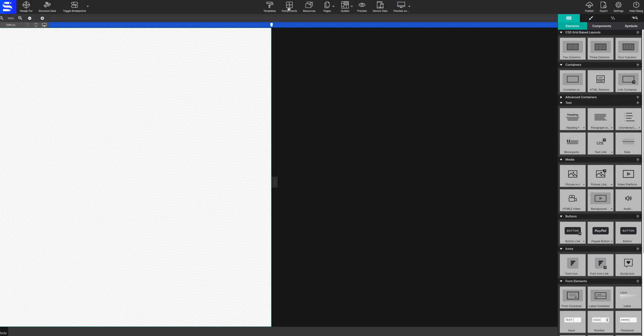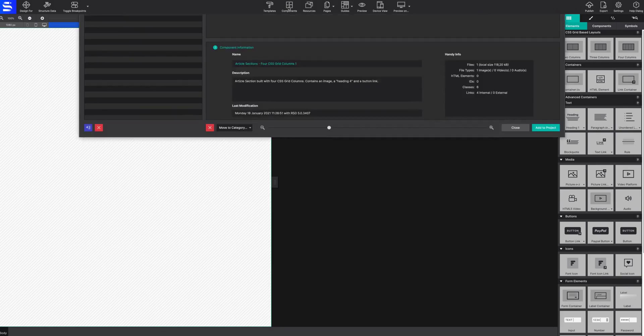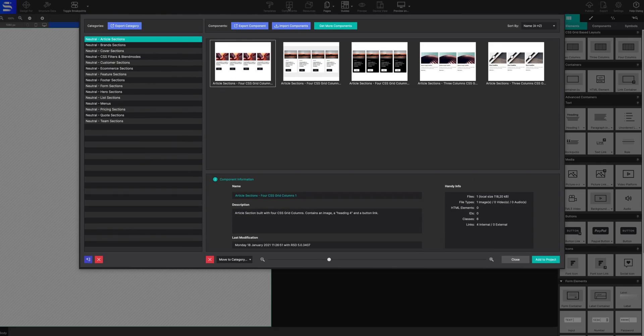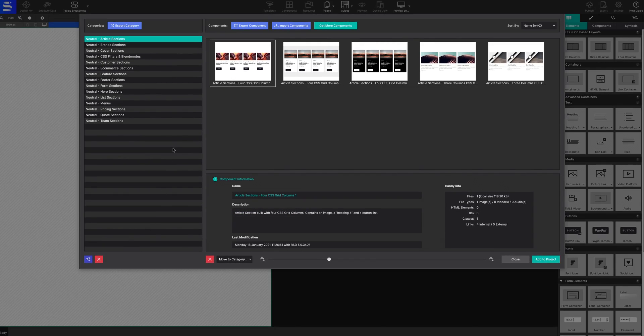After selecting the files, the components will now appear within your component library, sorted by category along the left.